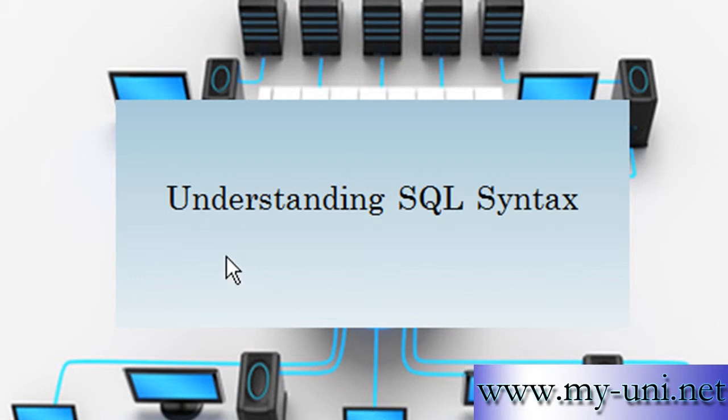Hello and welcome to another SQL tutorial. In this video we will learn about SQL syntax.